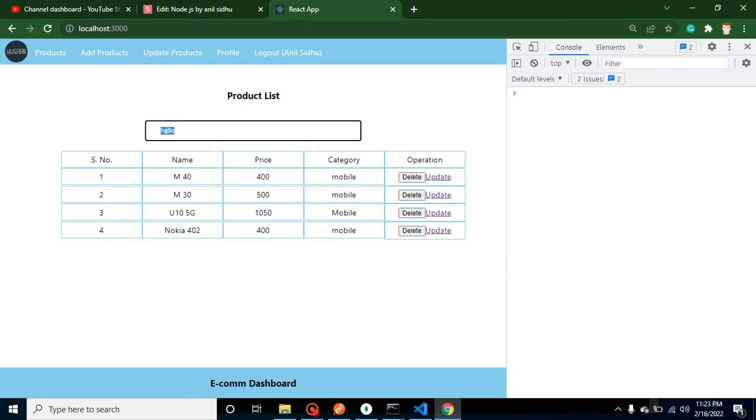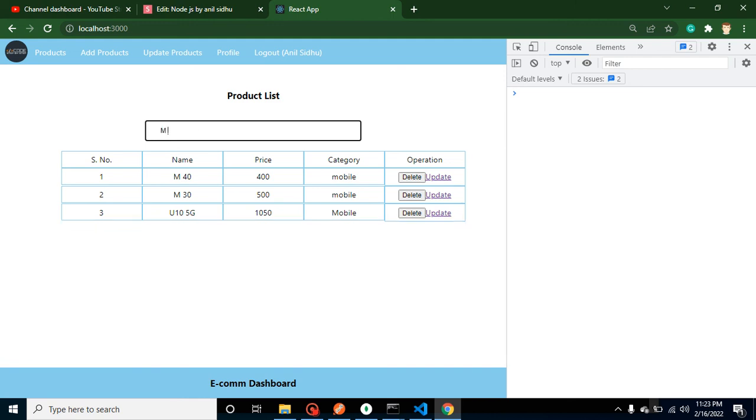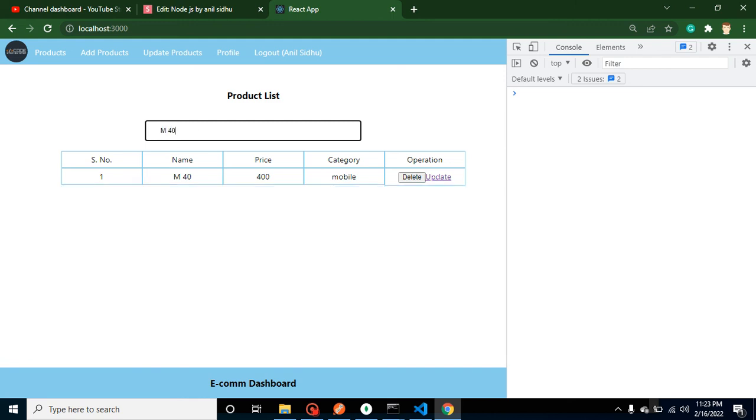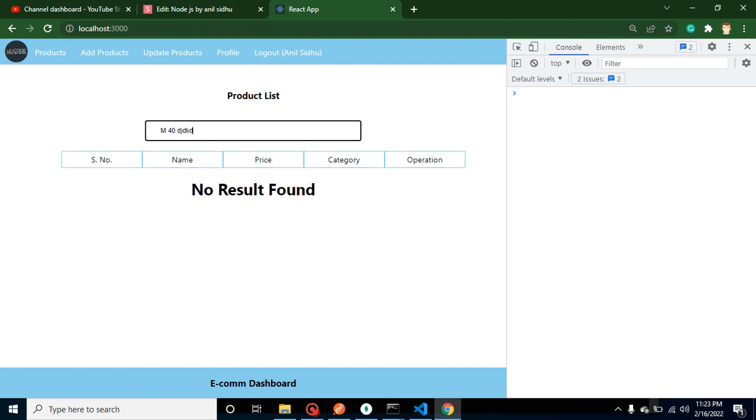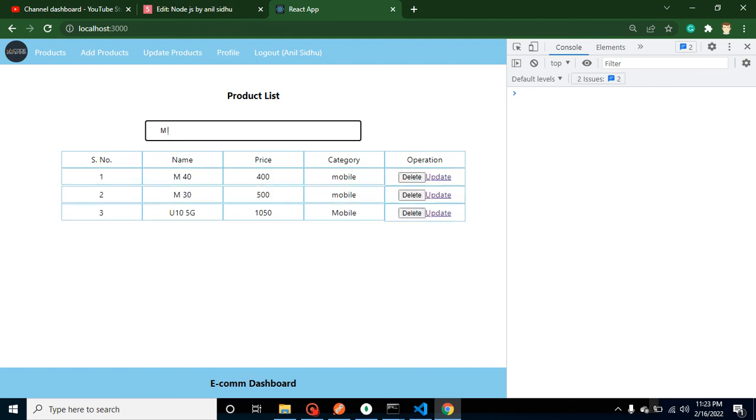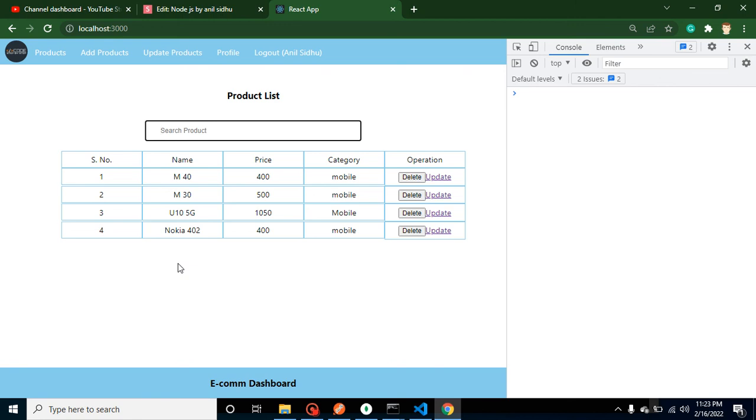One by one, and we can remove it. And you can see that all data is set here. So with that way we can apply the search API or search feature with React.js.